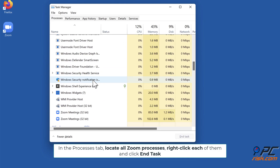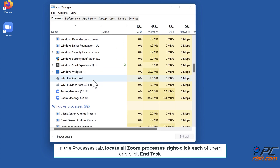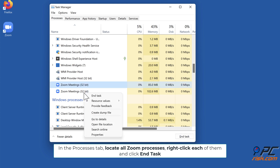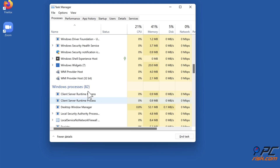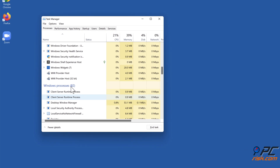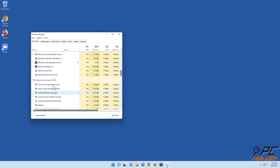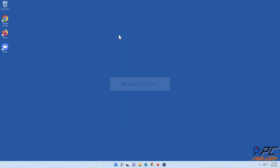In the Processes tab, locate all Zoom processes, right-click each of them and click End Task. Relaunch Zoom.